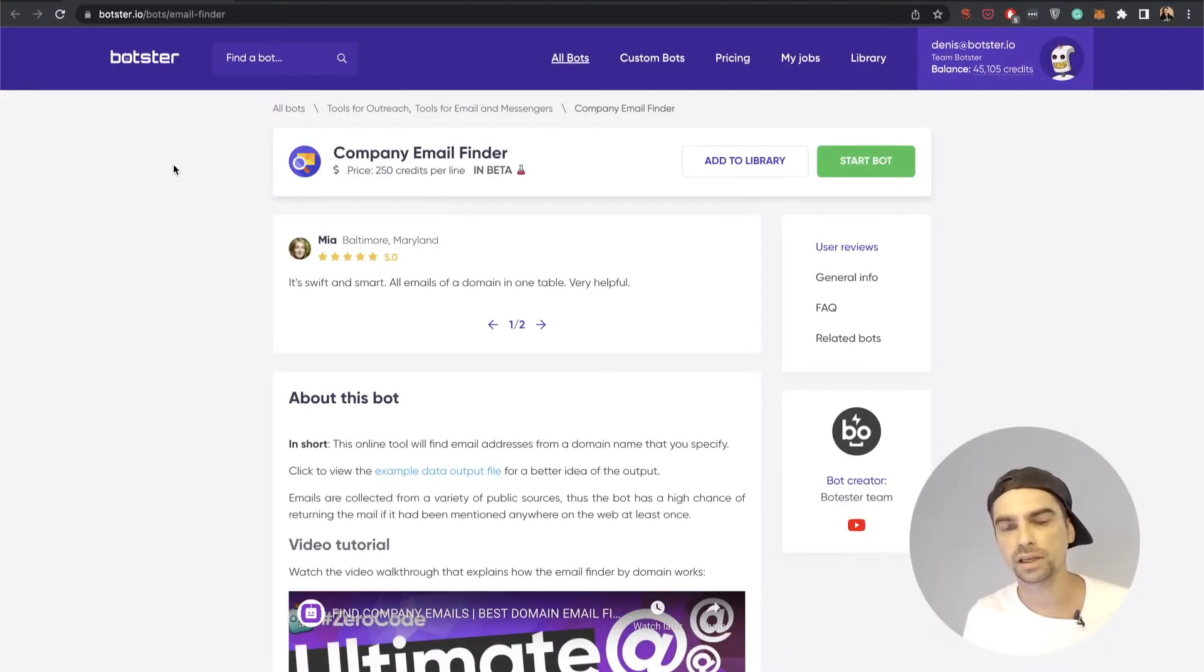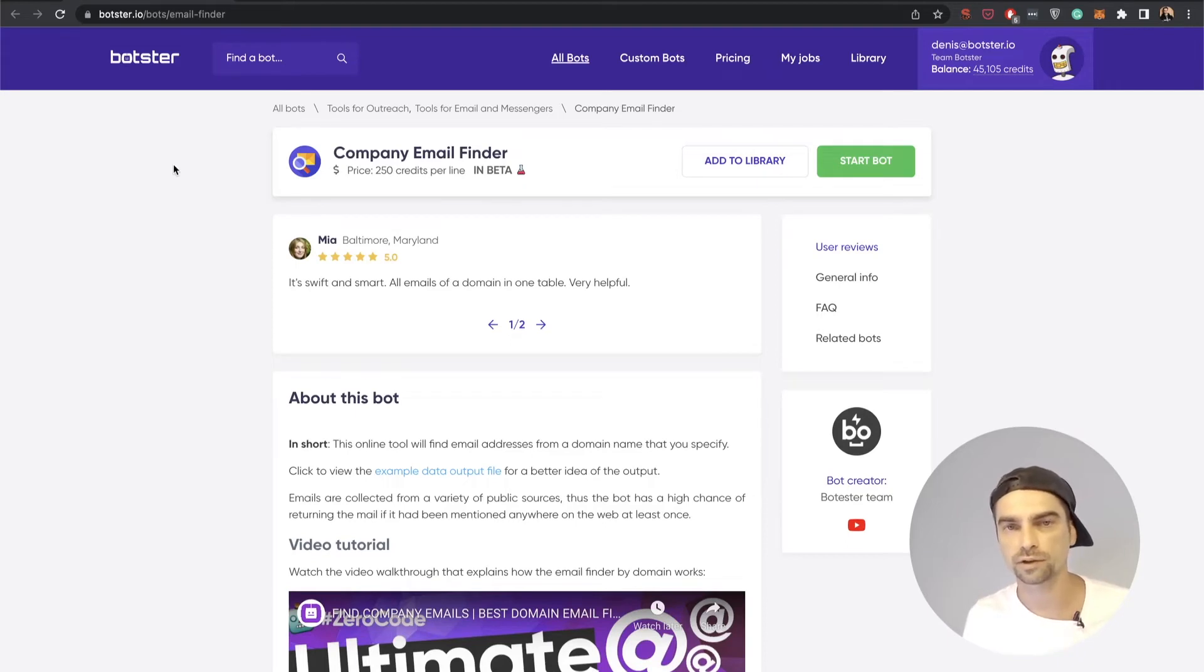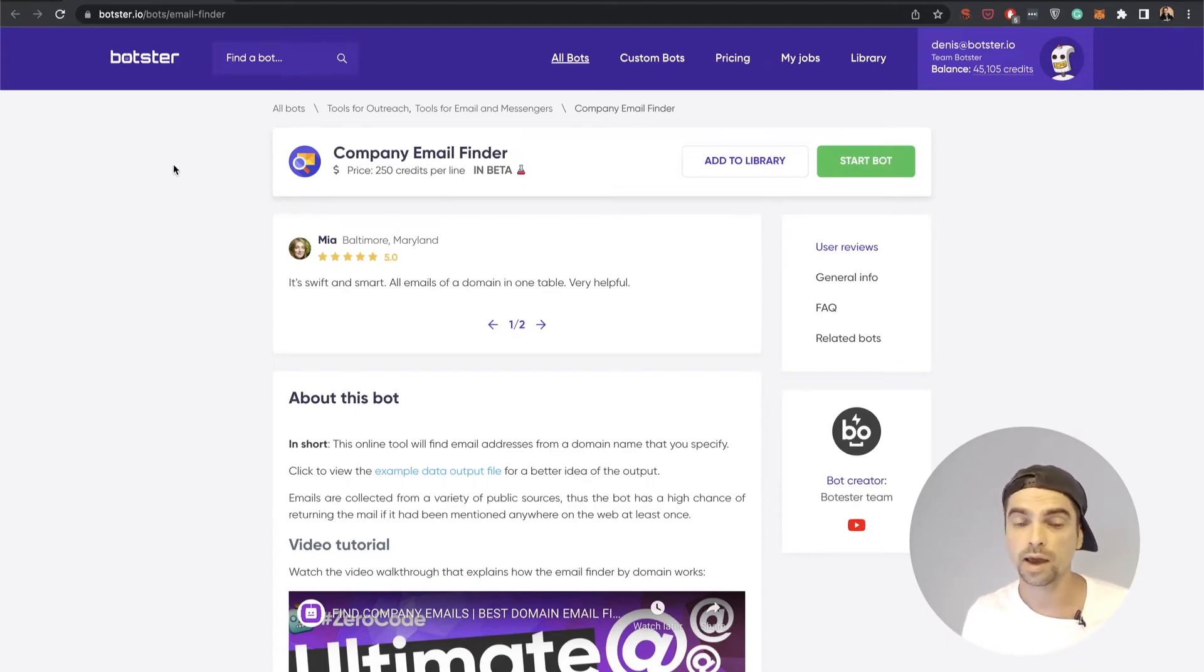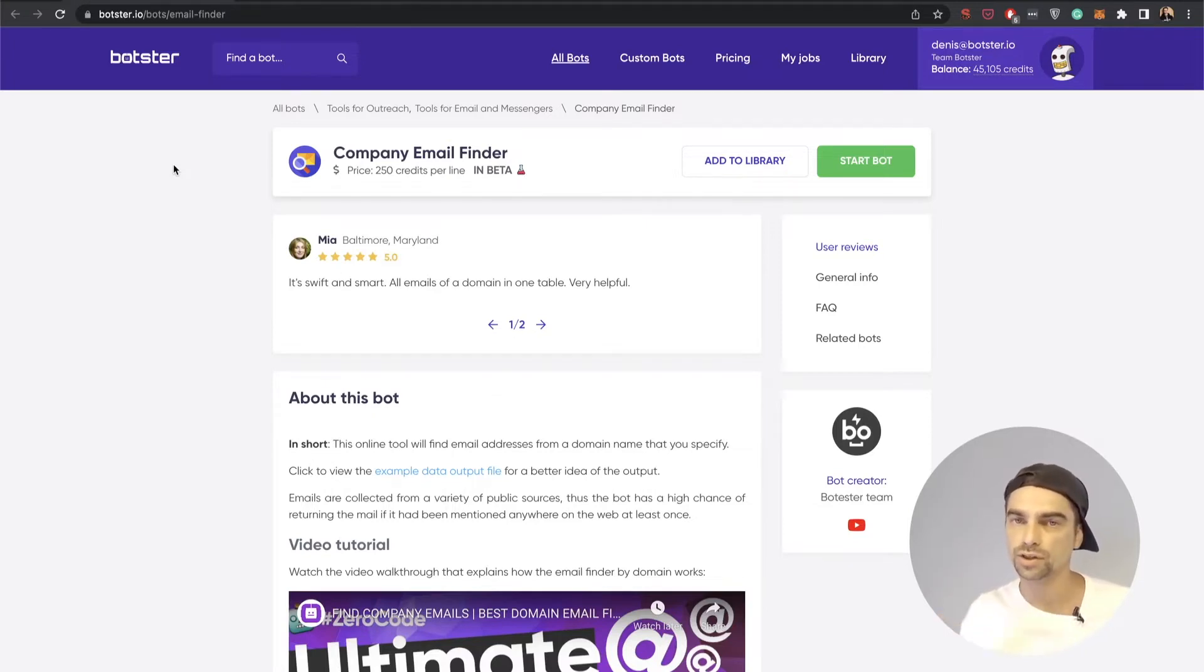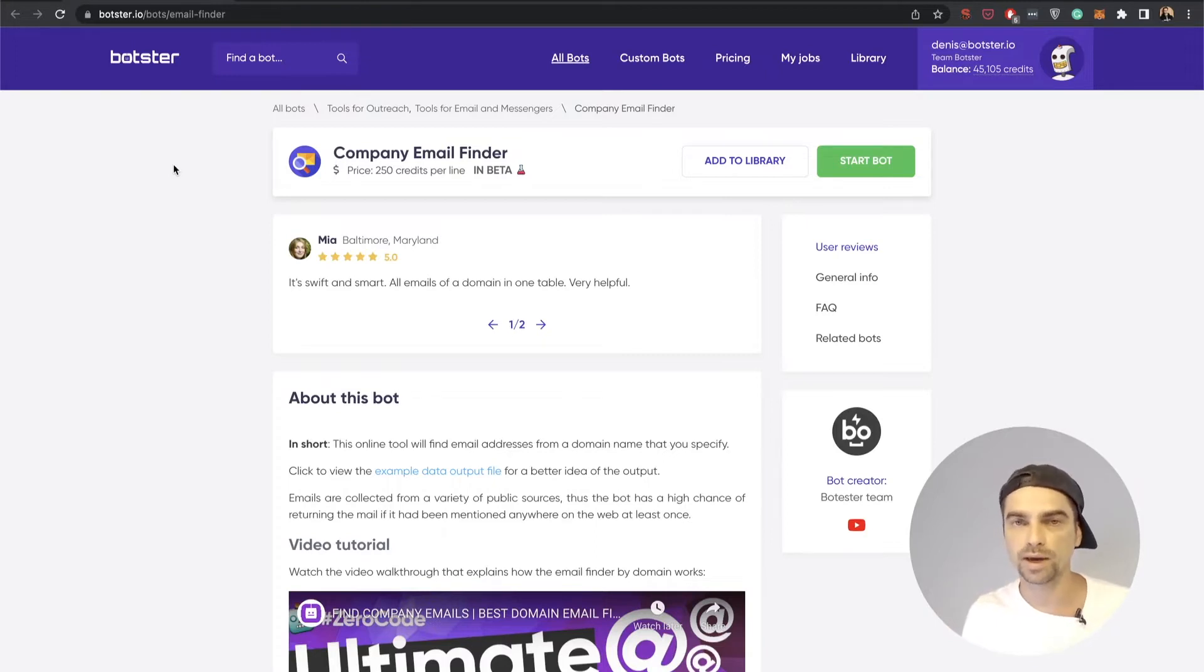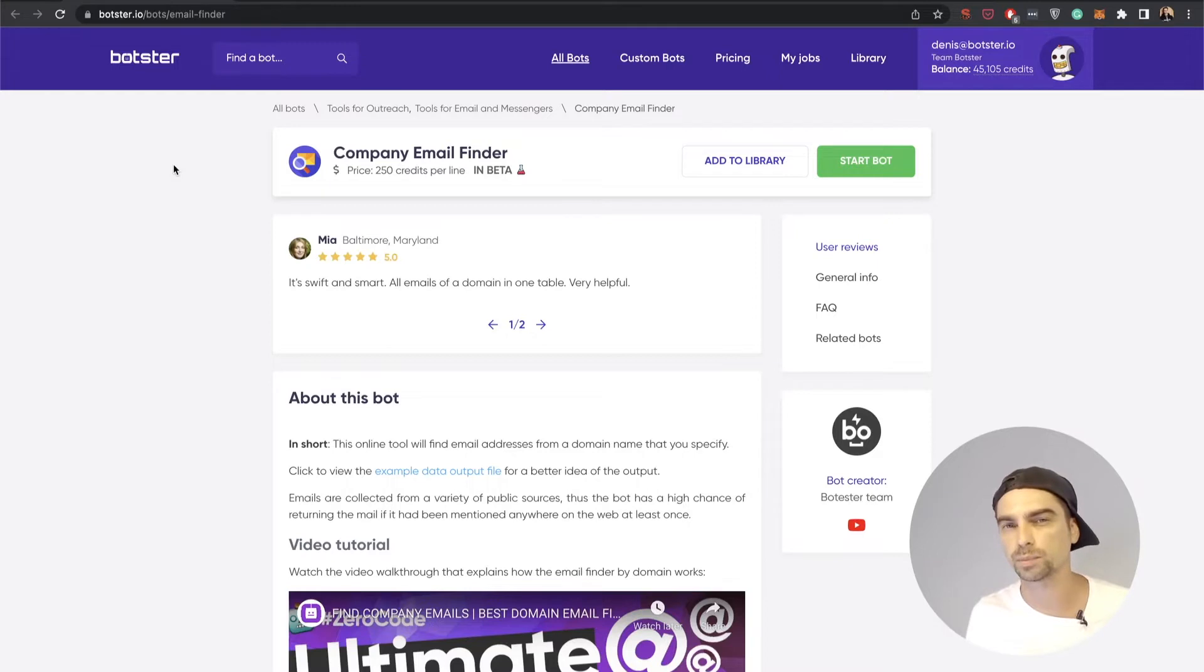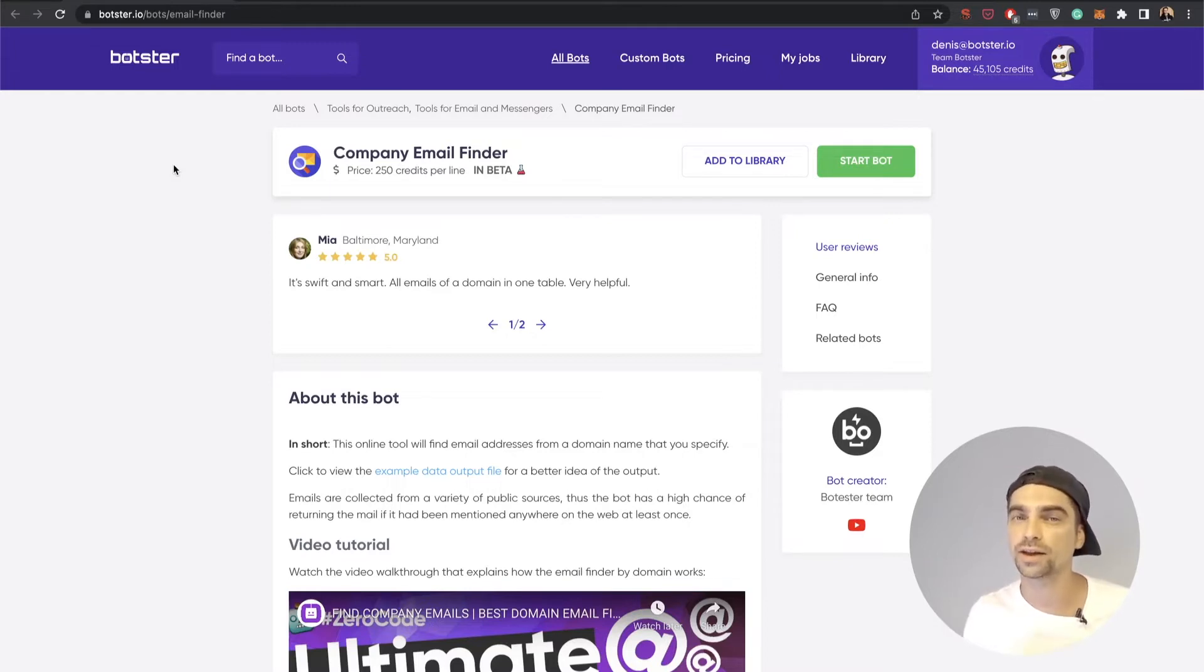The Company Email Finder bot is one of my favorite bots on Botster, actually. It's rather new. What it basically does is it takes a list of domain names and it searches the internet for emails that have that domain name in it. It's a really simple way to explain the functionality, but I would say that in a nutshell that's kind of what's happening on the backend.